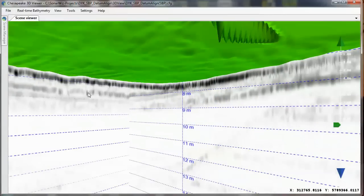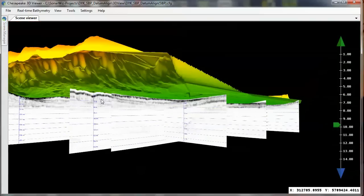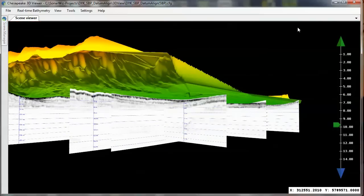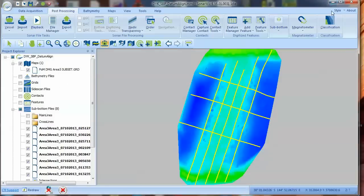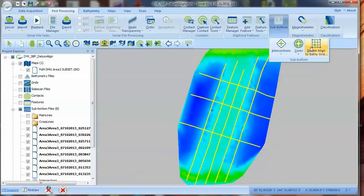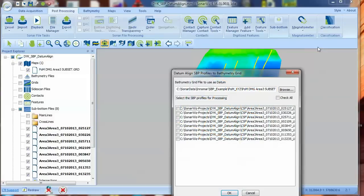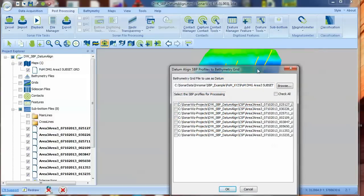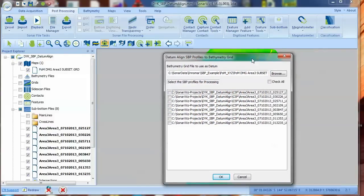In summary, the SBP Datum Align function can save you lots of time trying to correct for missed ties in your SBP profiles caused by tide or draft changes during the course of your survey.